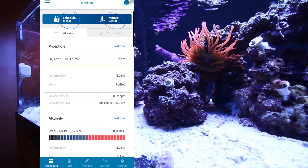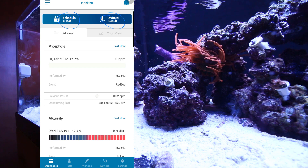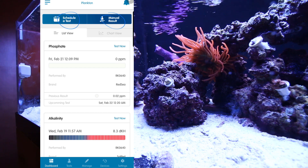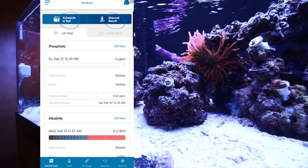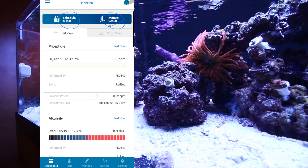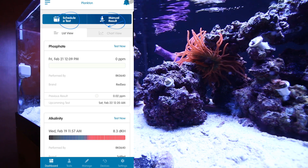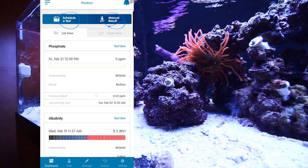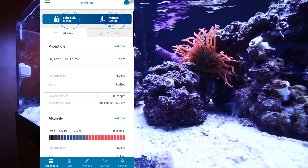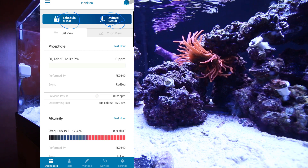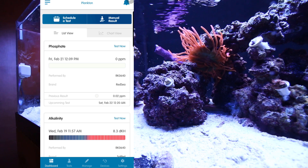You can schedule a test. You can put in a manual result, which means that say you don't want the Reef Bot to do it, or the reagents aren't in the Reef Bot and you want to go and do ammonia. You can go in here, click on the manual results, and put in manually what your ammonia was at. That way, when you're looking at your charts and graphs and seeing the history, it'll all be correct and you'll see everything — not just what the Reef Bot has done — which is important because you want to be able to see everything under one housing.